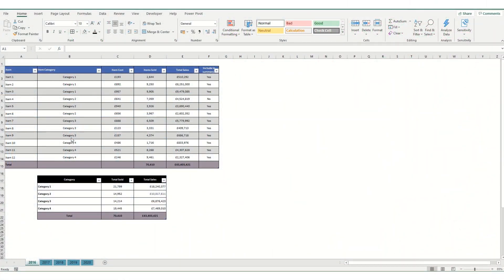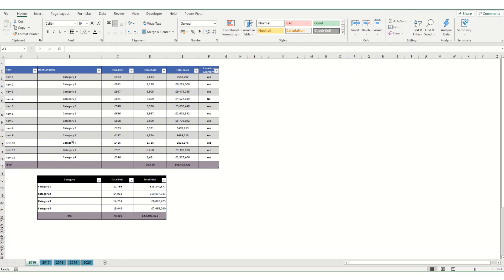Hi guys and welcome back to Bytesize Excel. This week we're going to take another look at Power Query and in particular we're going to look at how you can summarize multiple tables in a chart to create either a summary table or maybe a pivot table or a pivot chart.